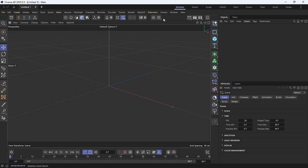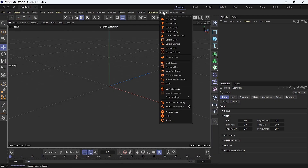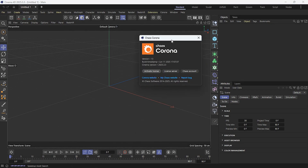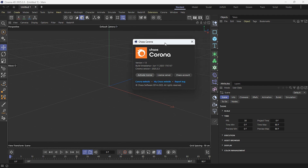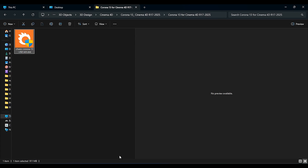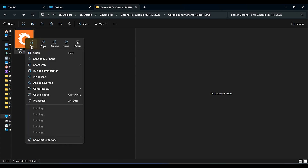If you go over to Corona, we have Corona 13 already installed. But if you want to learn how to install it, let me show you how to install Corona version 13. So let's begin — I'm going to right-click on it and say run as admin.